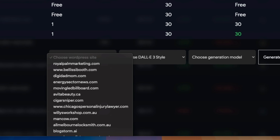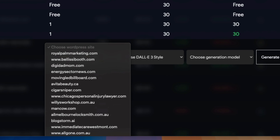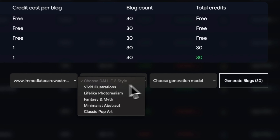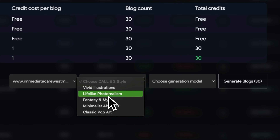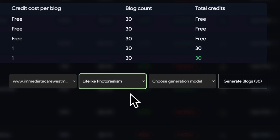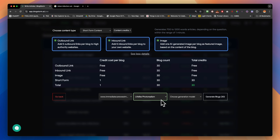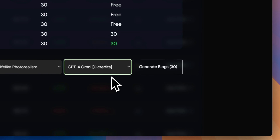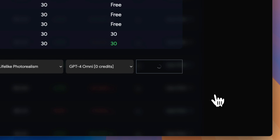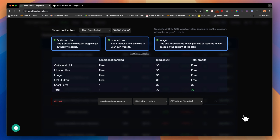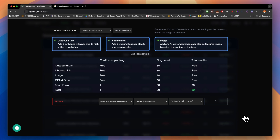You can also choose the AI image — for each page it will create an AI image. After connecting your website, you choose the WordPress site, the type of DALL-E 3 image you'd like, and then the generation model. Right now we have GPT-4 Omni, the latest one. Then you click 'Generate Blogs.'